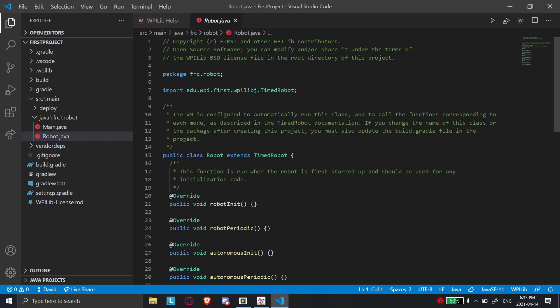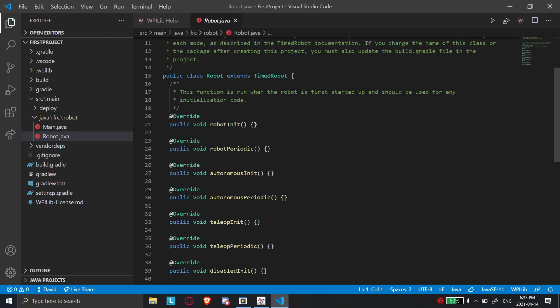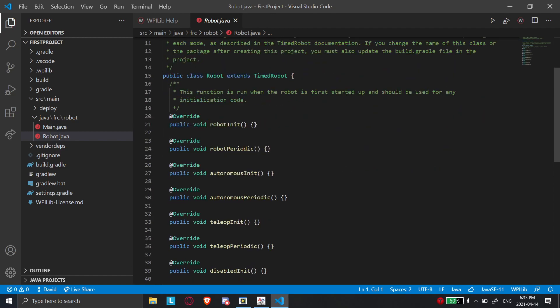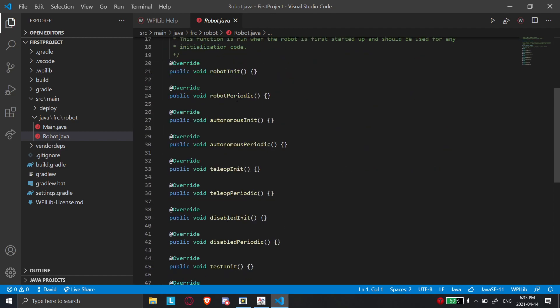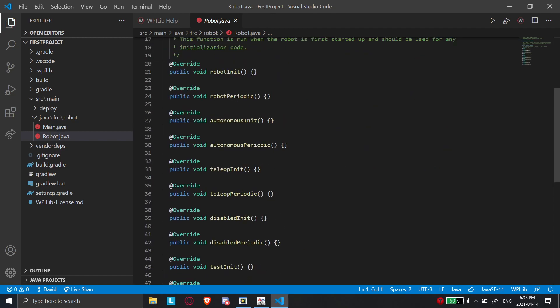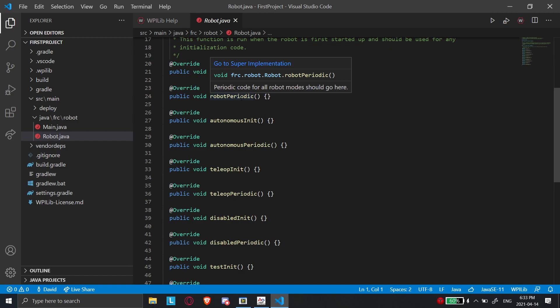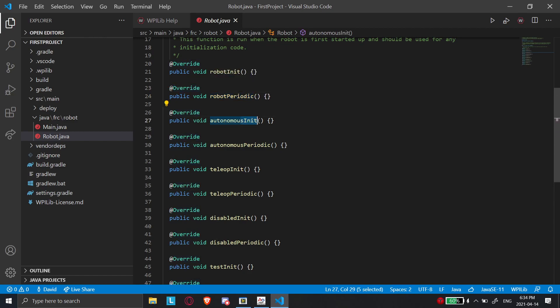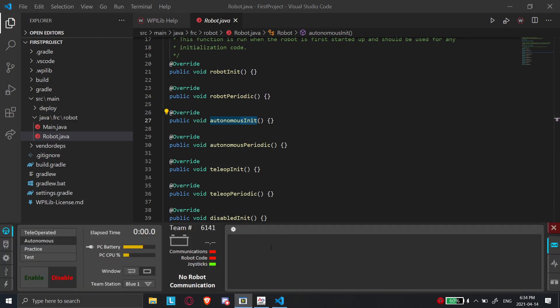So now I'm going to go over what all these methods do. So these methods correspond, they each run many, many times per second. Well, the periodic ones run many times per second. And the init ones run right before the periodic ones. So I'm just going to show here driver station. During a normal competition, there's generally, usually always how it works is you have an autonomous period at the beginning. And then that transitions to a teleop period.